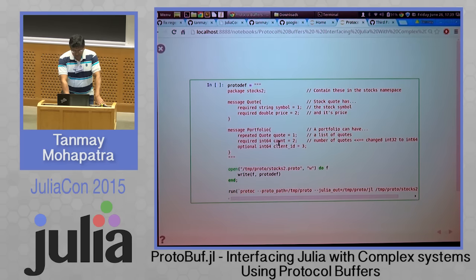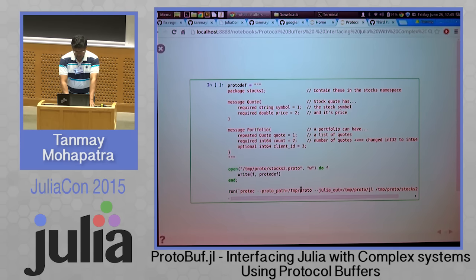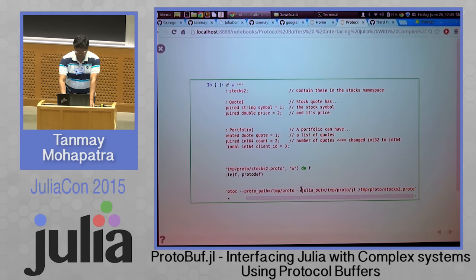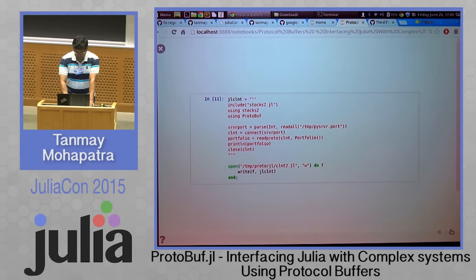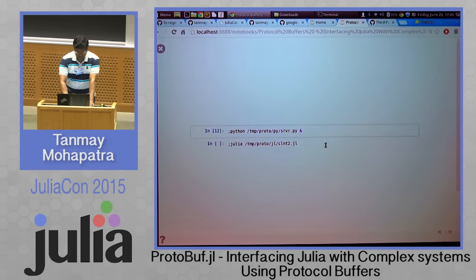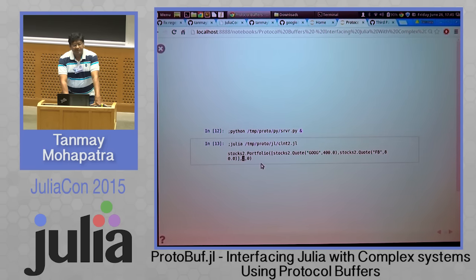Let's take the same example, change a few things, and see how it works. This is stocks2, which is the same as stocks we saw earlier, but I have changed the type of count to int64 — it was int32 earlier — and I have added a new field, which is the client ID. I'm going to generate only the Julia code and have the Python server running with the old code. This is the new Julia client. Running the old Python server and connecting the new Julia client to it, we are still able to read, but the new field we added got the default value of 0, and the field with the changed type was still readable.